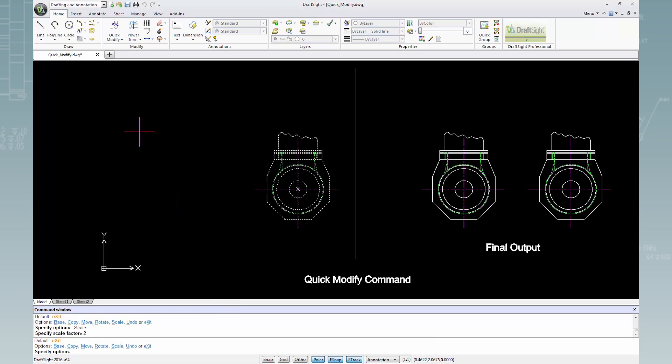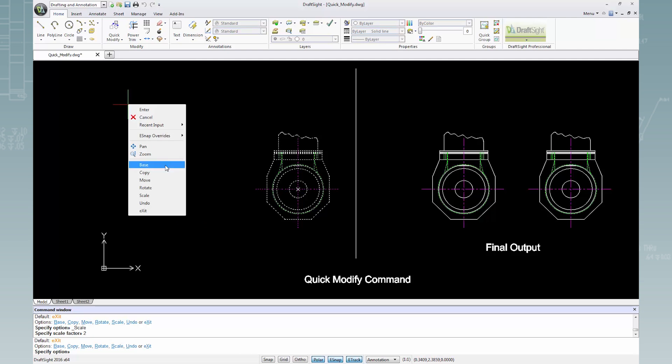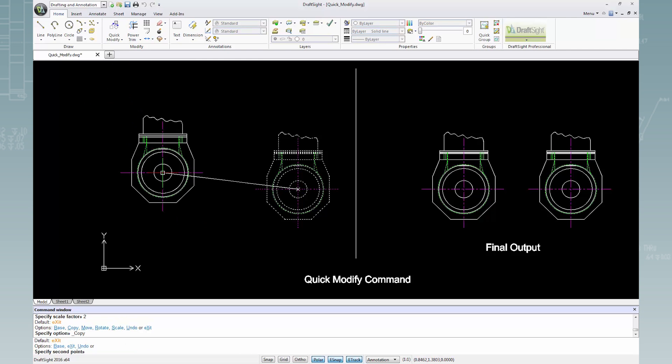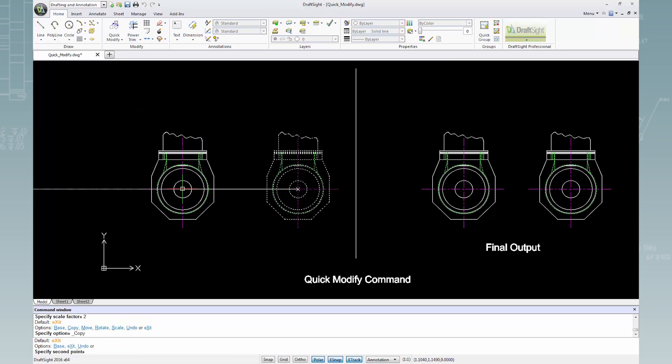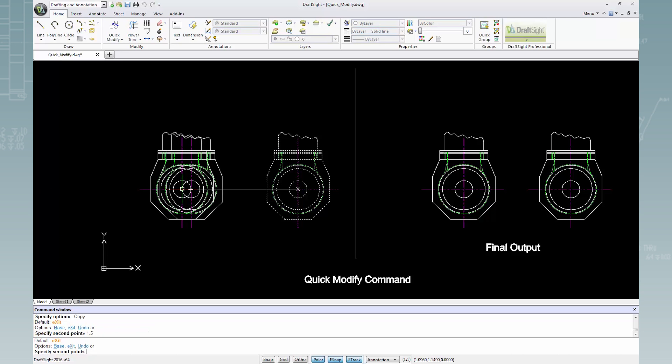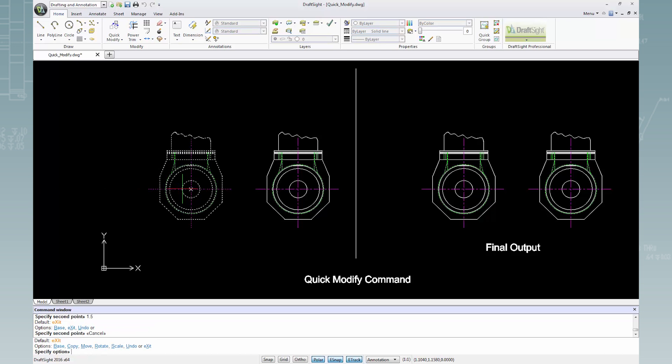Next, I'll right-click and select Copy. To specify a second point, I'll type 1.5 in the command window and press Enter. To exit the Quick Modify command, press Enter again.